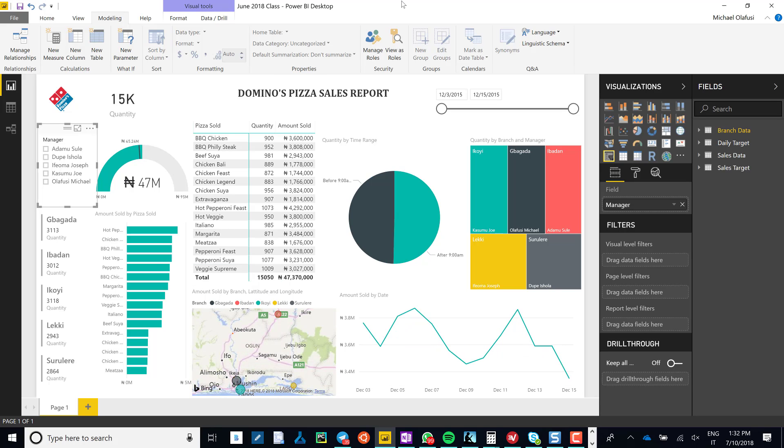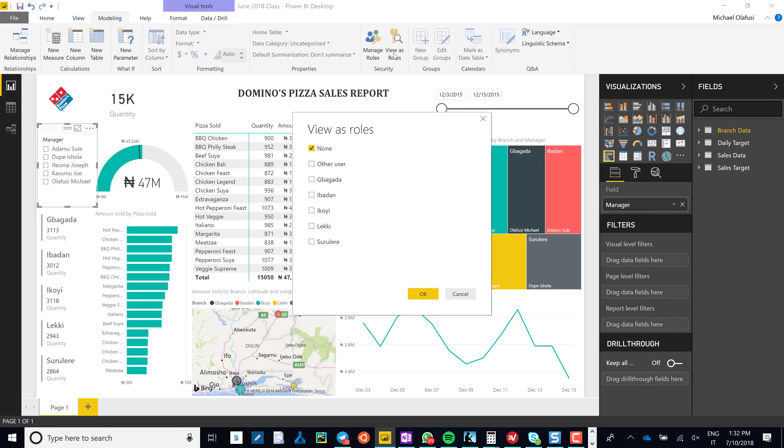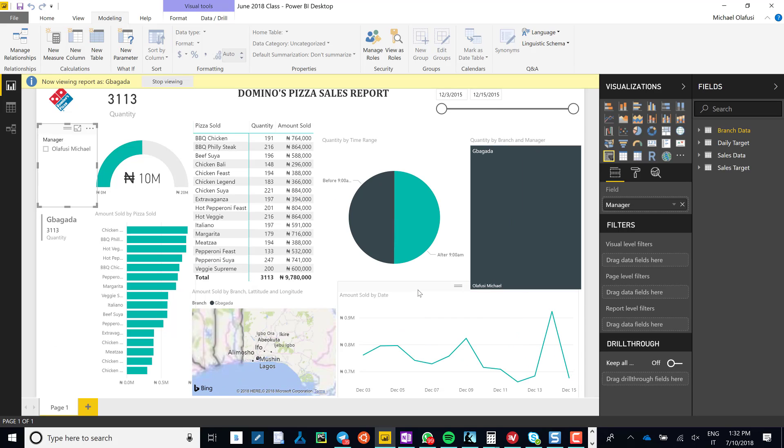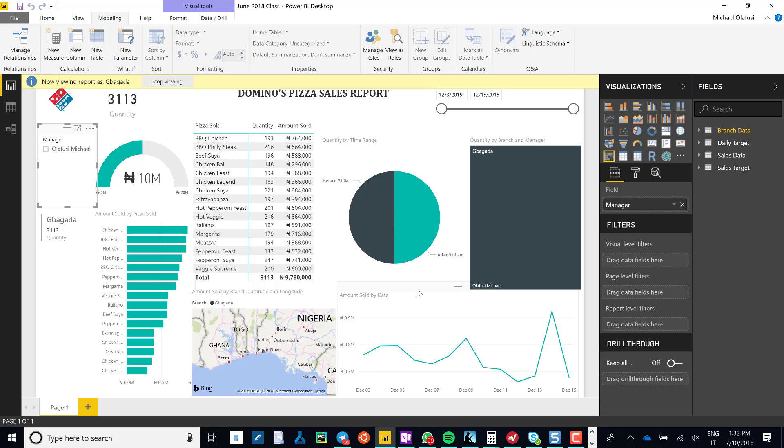But this is the magic I actually was referring to: if you do View As Role, so say I view as Bagada branch manager role, guess what happens? It's the same as selecting the branch manager for Bagada.